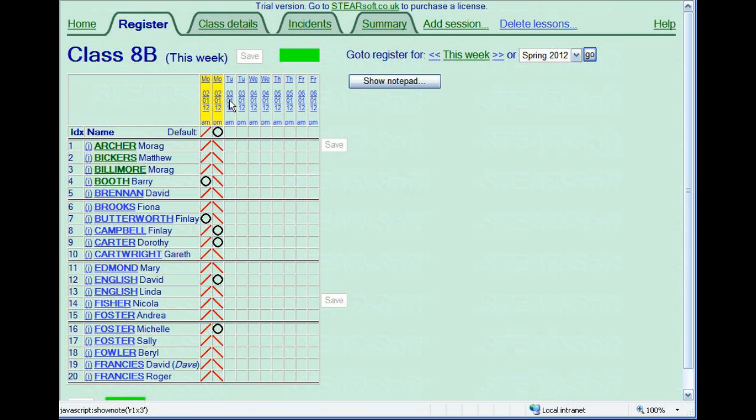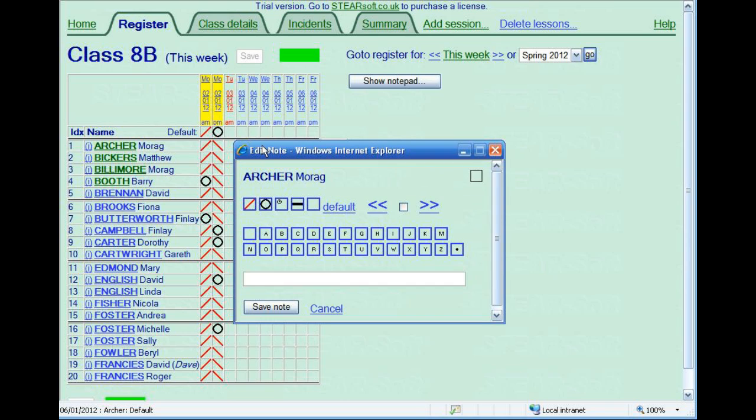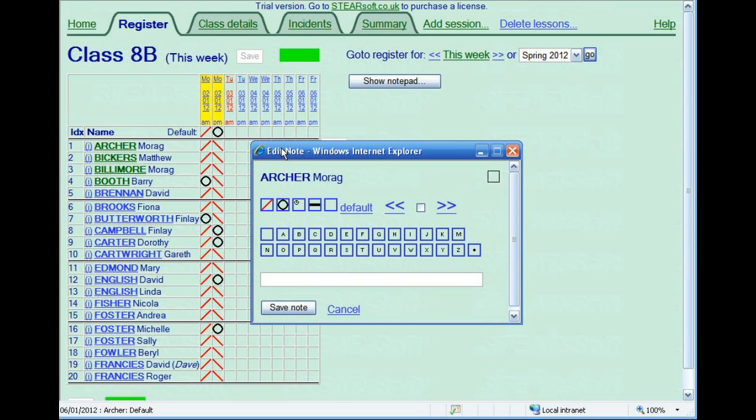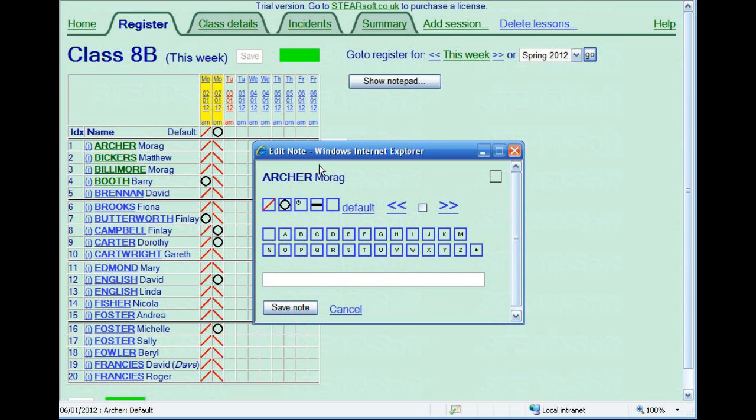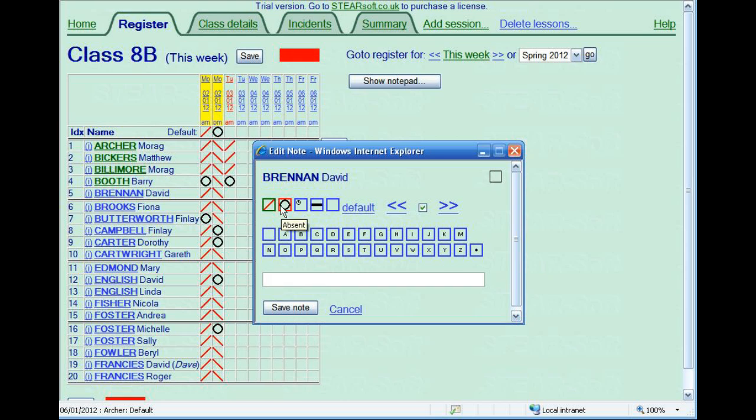Clicking on a date at the top will bring up the code screen for the first student. Clicking this box, when you mark present and absent, you then automatically go through the register.